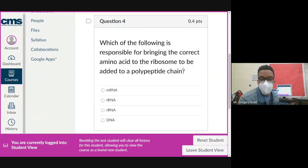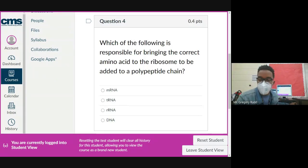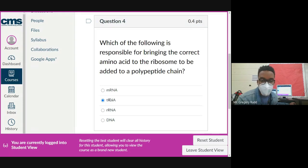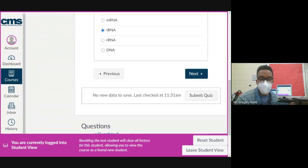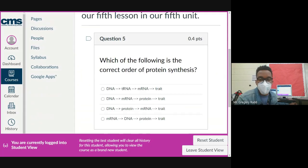Question four: which of the following is responsible for bringing the correct amino acid to the ribosome to be added to a polypeptide chain? The answer is tRNA. Remember that the T in tRNA stands for transfer. The M stands for messenger, the T stands for transfer, the R stands for ribosomal. Transfer RNA is literally going to transport amino acids from various places in the cell to the ribosome.